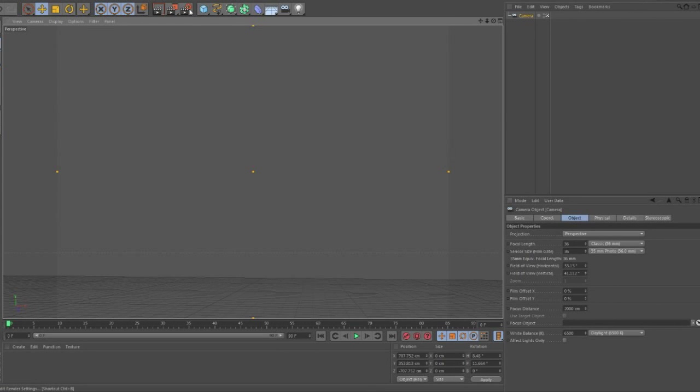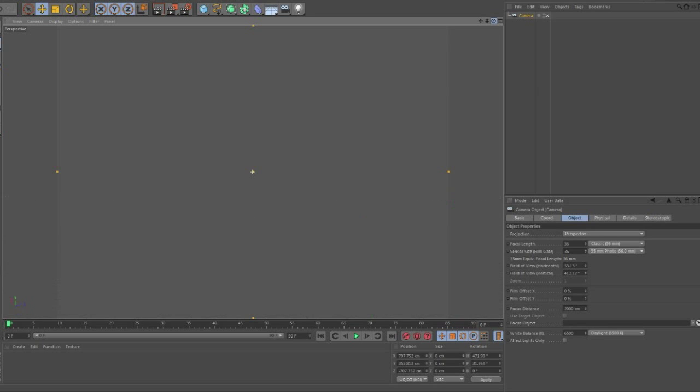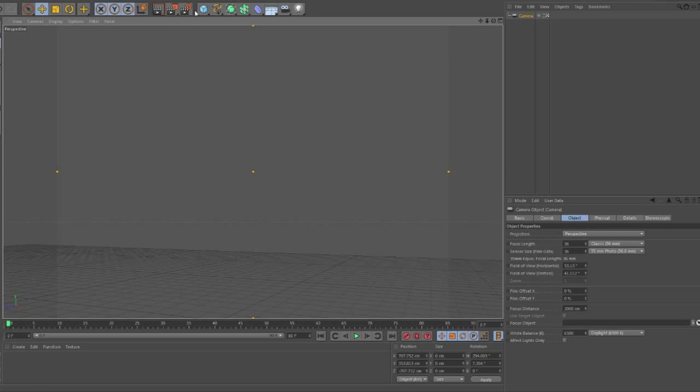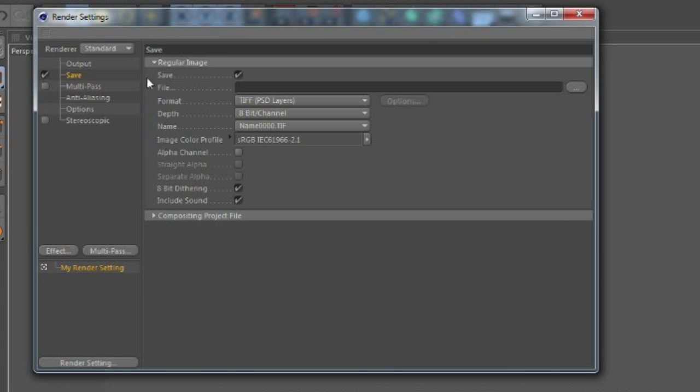This is the part you need to do in Cinema 4D. When you finish your intro or whatever, you need to make a camera and make animation on camera. And now go to save, this is the render settings.